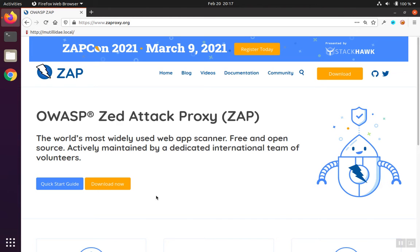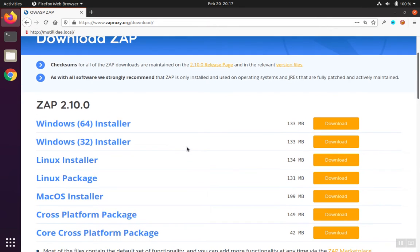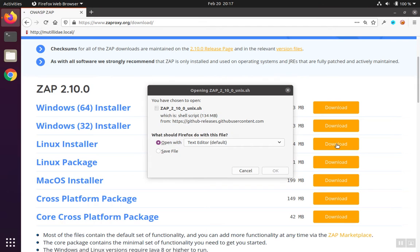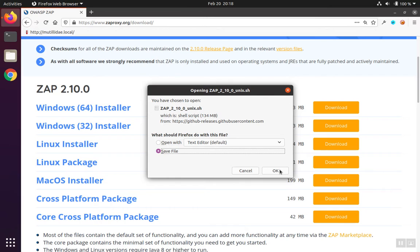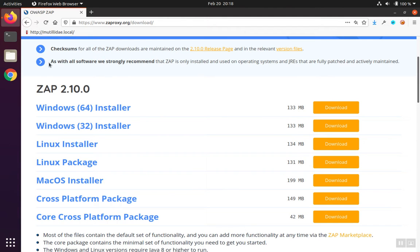We'll start the installation of ZAP (OWASP Zed Attack Proxy) on Ubuntu by going to the ZAP Proxy homepage and downloading the package that's correct for our system. We'll scroll down a little bit and look for the Linux installer, click download, and save the file. It's a shell script, and once downloaded, we'll go to our downloads directory and run that script.